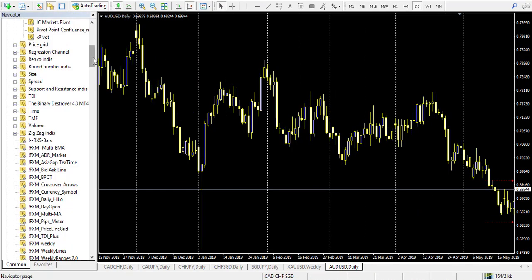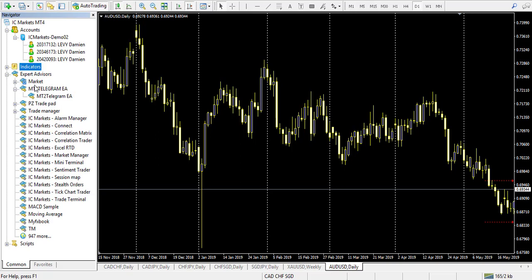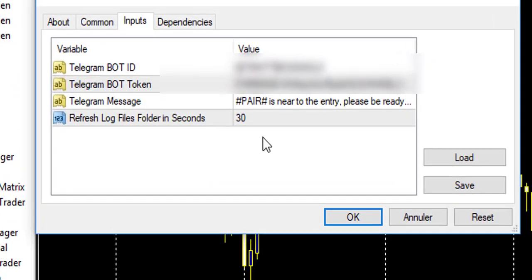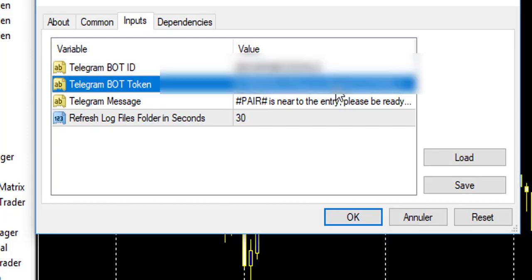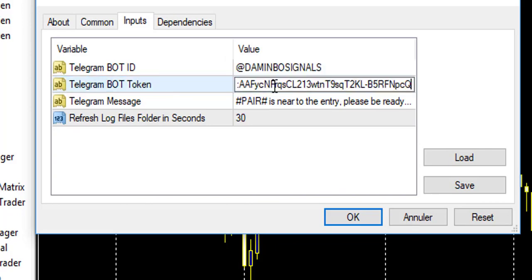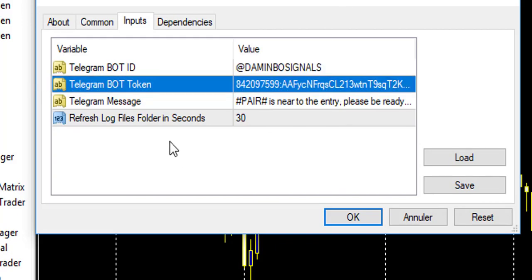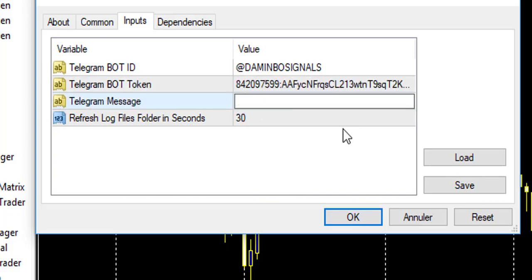Search for the expert advisor — it's called 'MT to Telegram Expert Advisor' — and place it on your chart. Enter the name of your channel, for example 'DamienBoSignals', and the API token of your bot. This expert advisor will detect the specific pair where the signal occurs. For example, if there is a sound alert on AUDUSD, it will send that alert as a specific message.